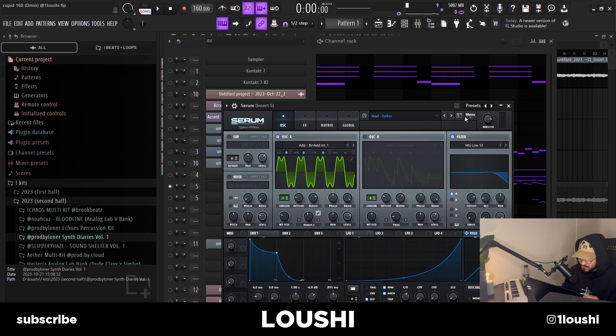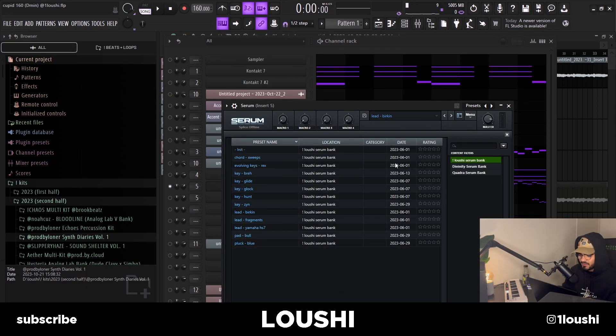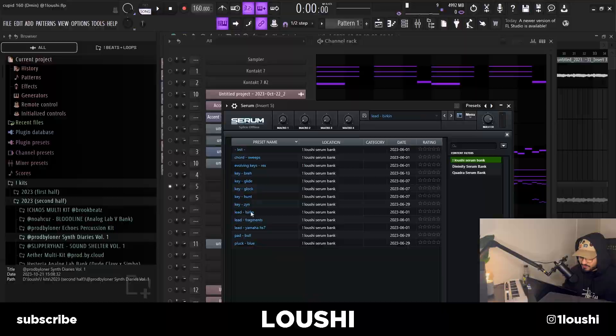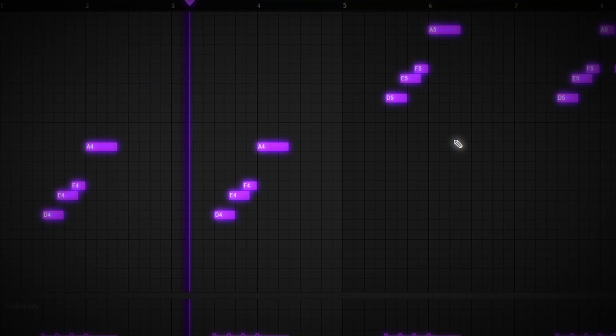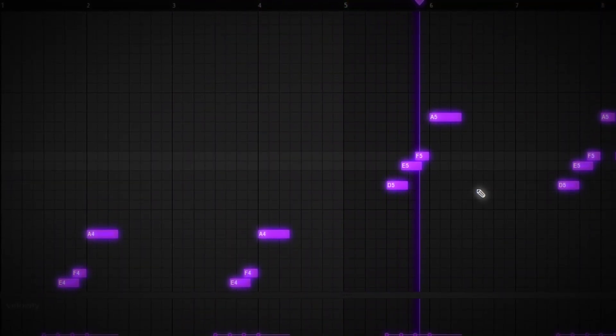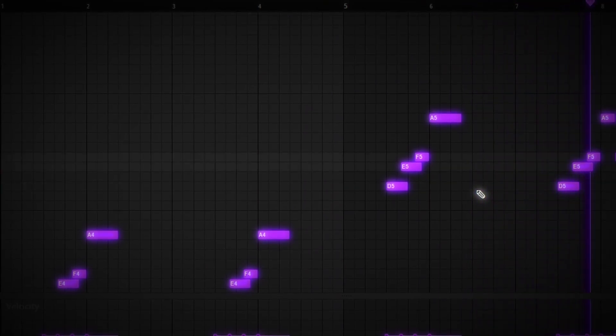Once I had the piano and the main melody, I went to Serum. I had started working on a bank a couple months ago, then forgot about it, and now remembered it again. I used the lead Birkin right here and made this pattern. Then I threw a Portal on it just to add some more textures, and now it sounds like this.